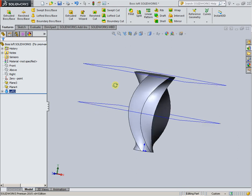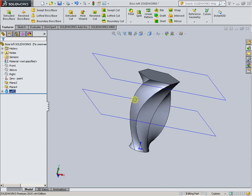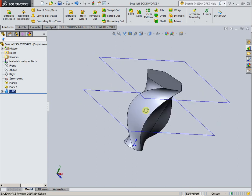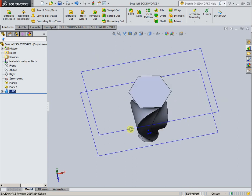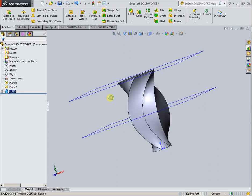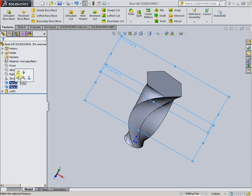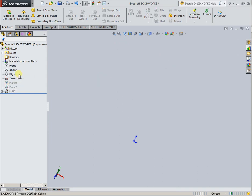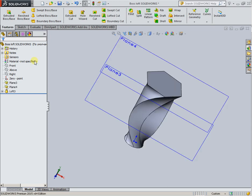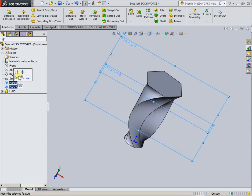That is the Lofted Boss Base in SolidWorks. Now hide the planes — hidden.